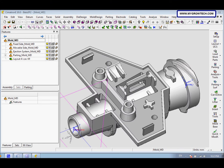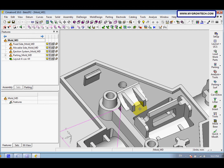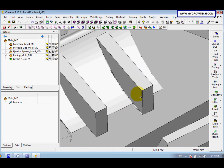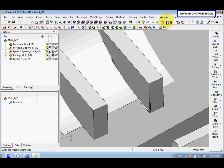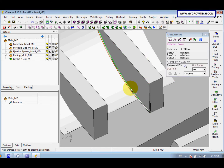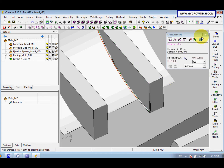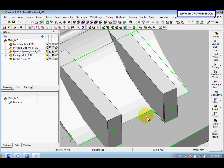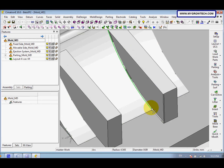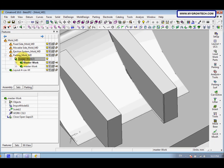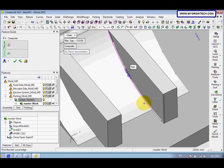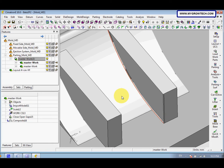Now we want to use the Extend Phase function to close the gaps. First we need to measure the distance of the gaps — click measuring and click here. The distance is about 0.05 mm. After that we need to change these two lines to become one line, so we need to activate the master work by double-clicking here. Then select the composite curve, select this line and this line, then right-click select OK.